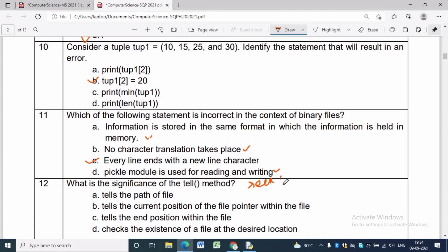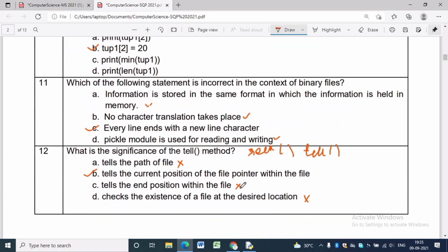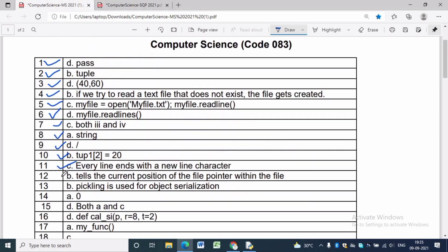Question 12: What is the significance of the tell() method? There are two file pointer location functions in Python: tell() and seek(). The tell() function returns the current position of the file pointer, while seek() places the file pointer at a specified position. Option B is correct: tell() tells the current position of the file pointer within the file.